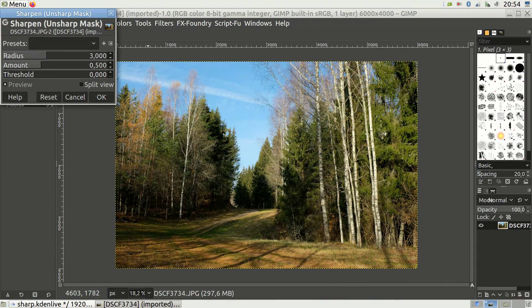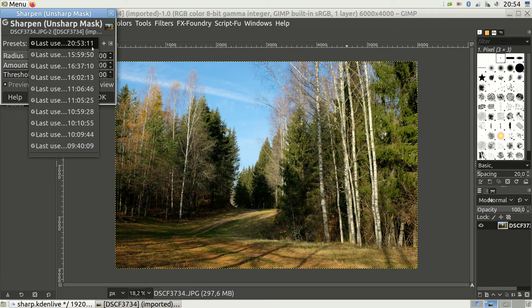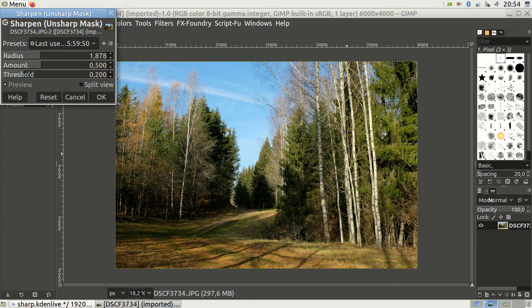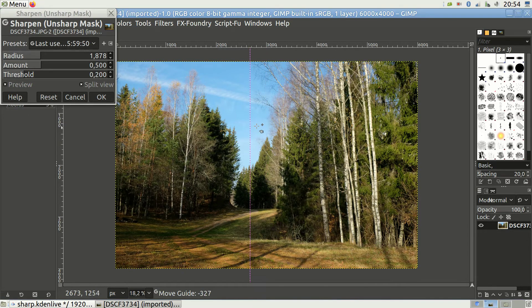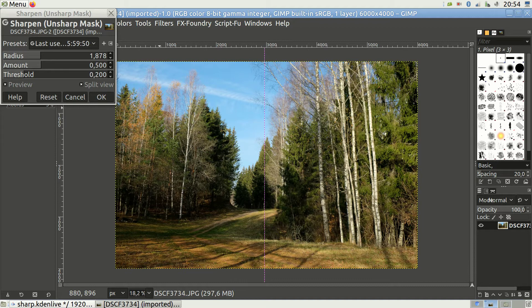Let's go over what's in the unsharp mask window. The first field stores your sharpening history in case you want to apply a preset from an earlier sharpening session. At the bottom you have two tick boxes. The preview toggles between the sharpened and original image — very useful for seeing how much effect your sharpening has. The split view shows the sharpened and original image side by side, though this is less useful because it shows different parts of the image.